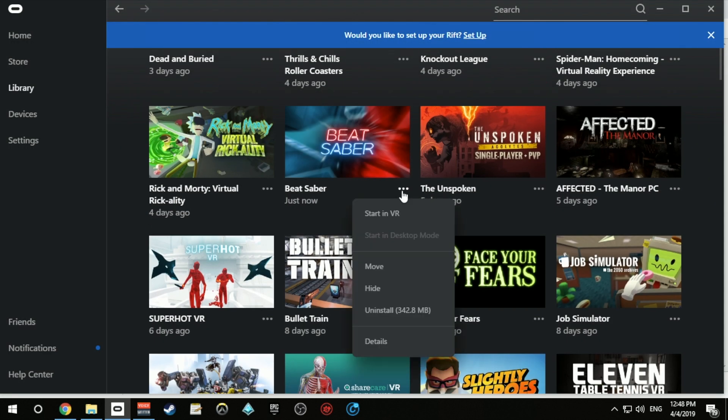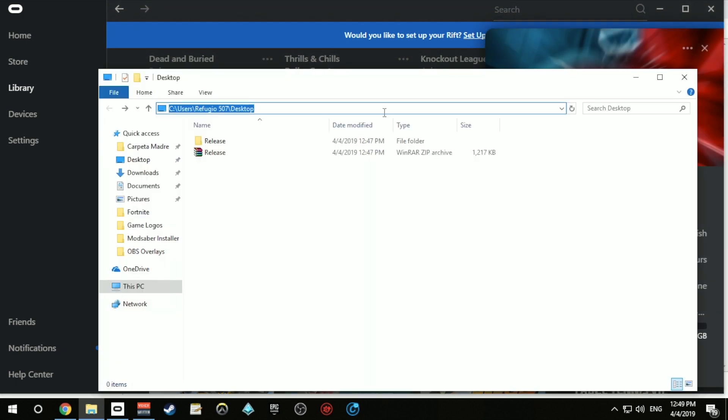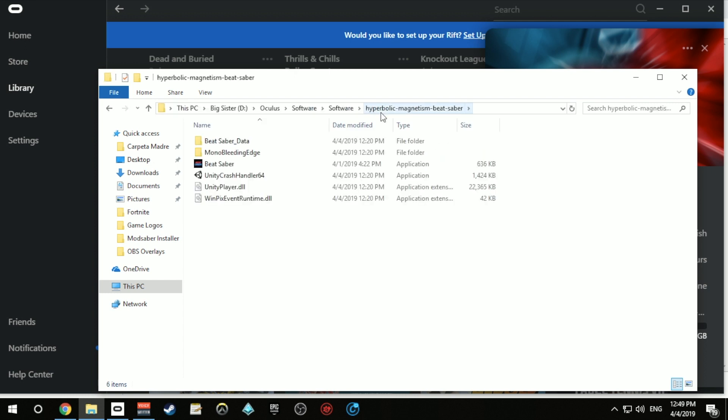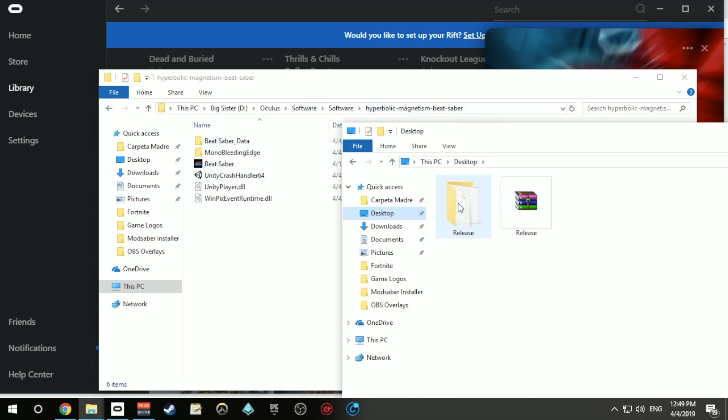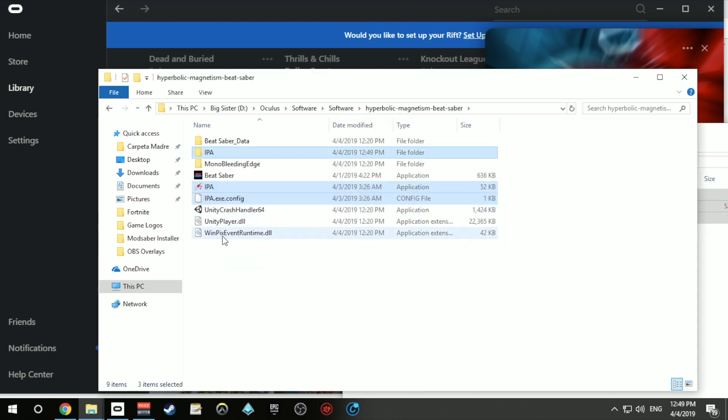Another thing you can do if you're using Oculus is just go to the game, go to details, and you will find the path right here. You can just paste it in your file explorer. Now go ahead and paste the contents of the zip file you just downloaded inside the Beat Saber install folder.